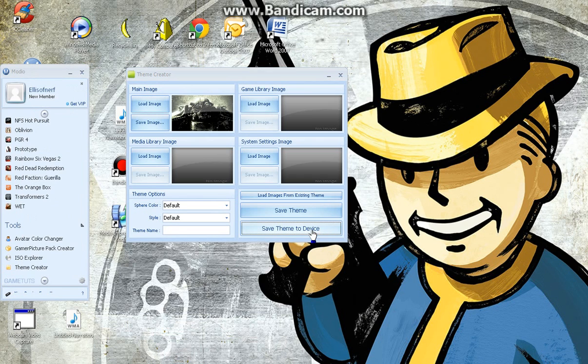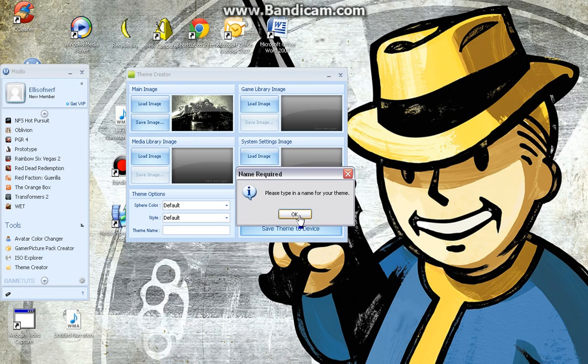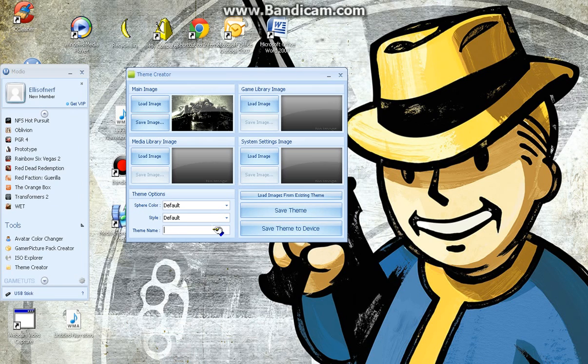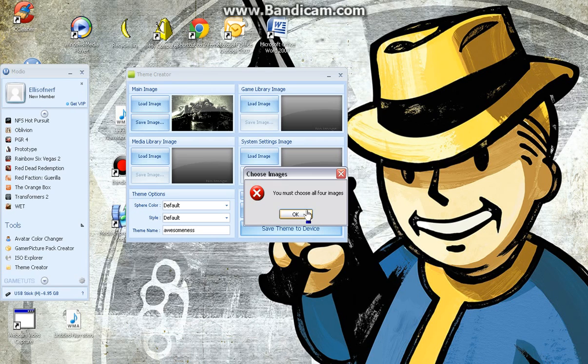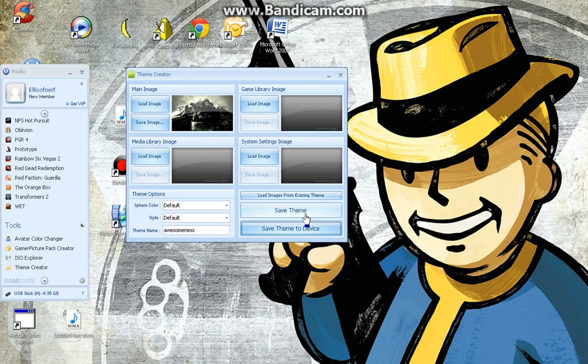Oh yeah, you'd have to name it. So it could be like awesomeness. That's not how you spell awesomeness, I don't think. You must choose all four images, as it says.